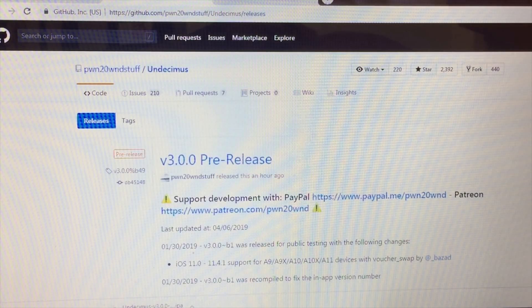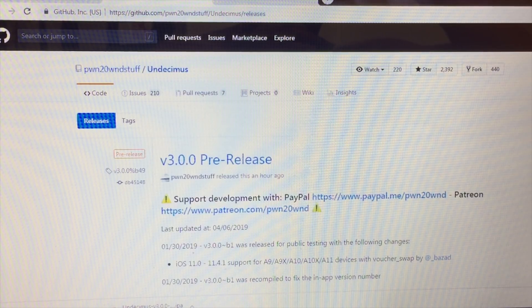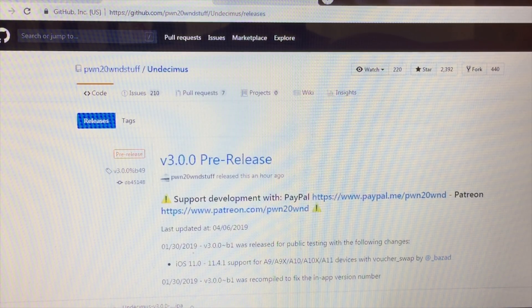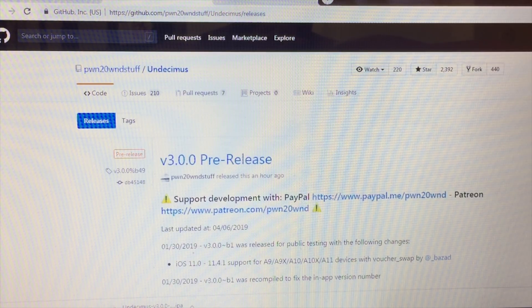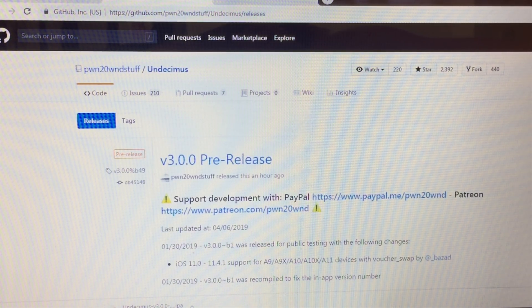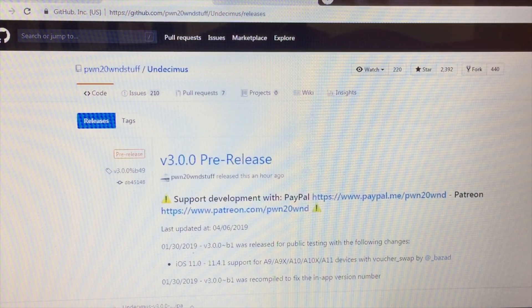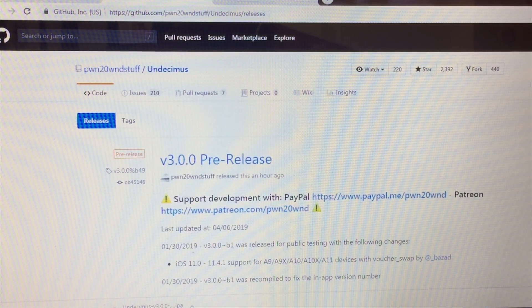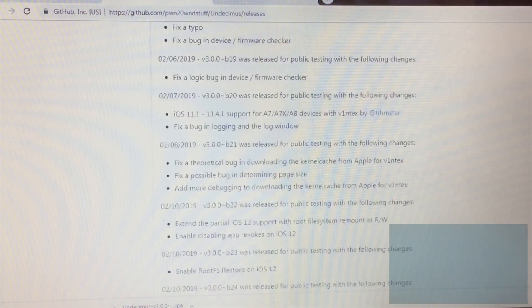Hey guys, welcome back to another video of All Things Apple Plus. We have a great video for you today. Beta 49 of the Uncover jailbreak was released about an hour or two ago, and I wanted to do a quick video on this and give you guys a rundown of what's going on.